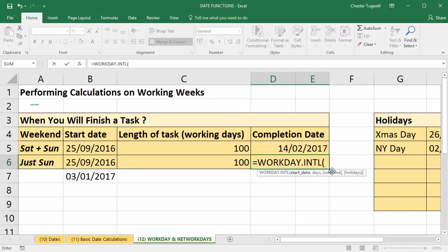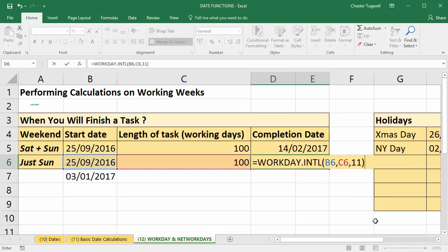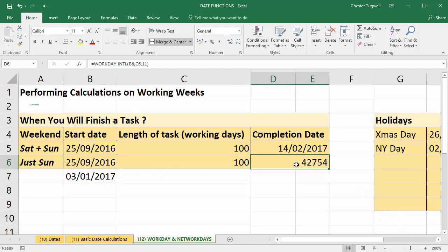WORKDAY.INTL has an additional argument — a weekend argument — which we'll use to customise the non-working day pattern. Start date is the same, B6; working days is 100; and then on the weekend argument I get a list of different non-working day patterns. Option 1 is the same as WORKDAY — Saturday and Sunday off. Option 2 is Sunday and Monday; option 3 is Monday and Tuesday. I want option 11, which means only Sunday is a non-working day, so I double-click on that and close the bracket and press Enter.